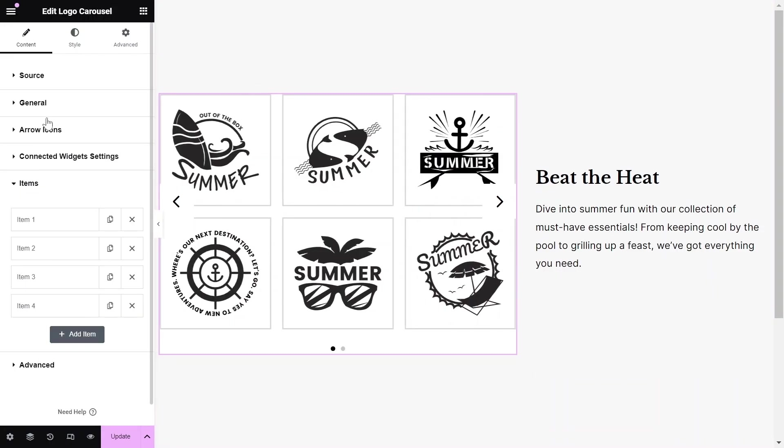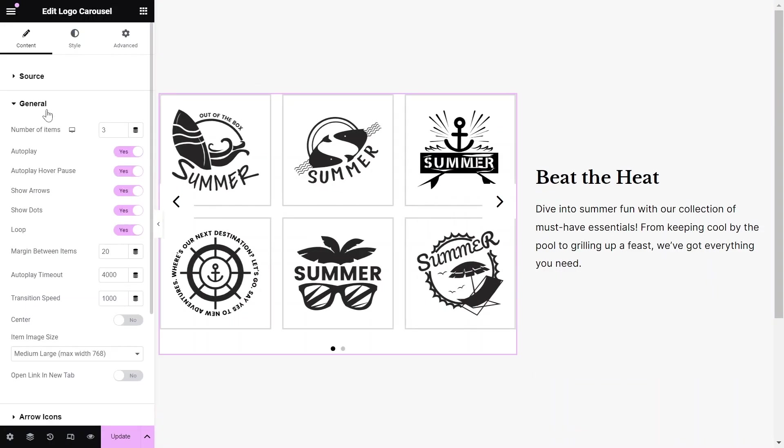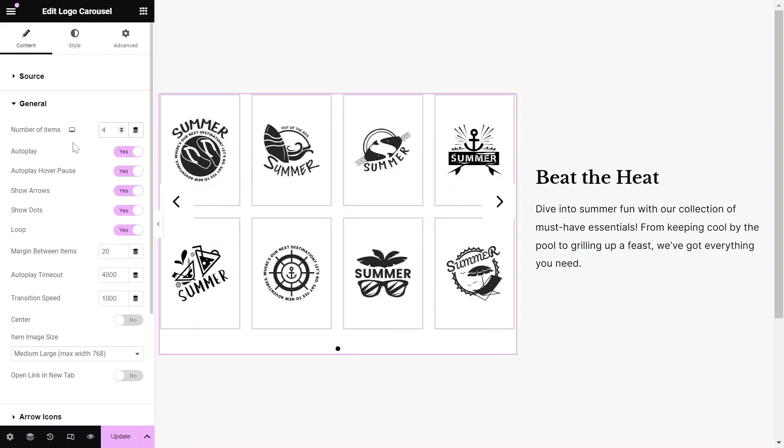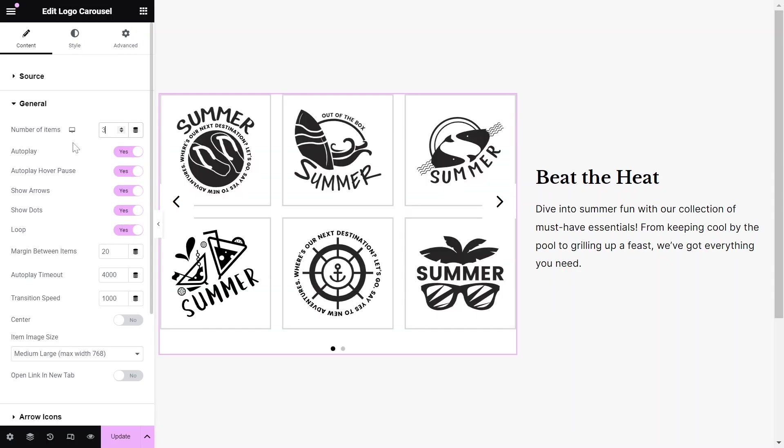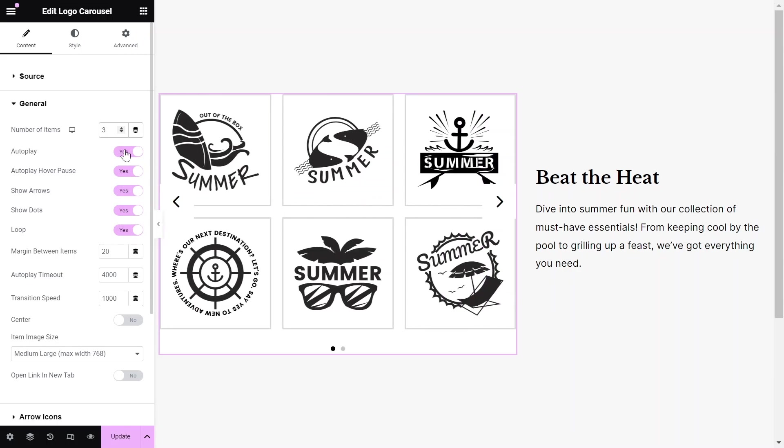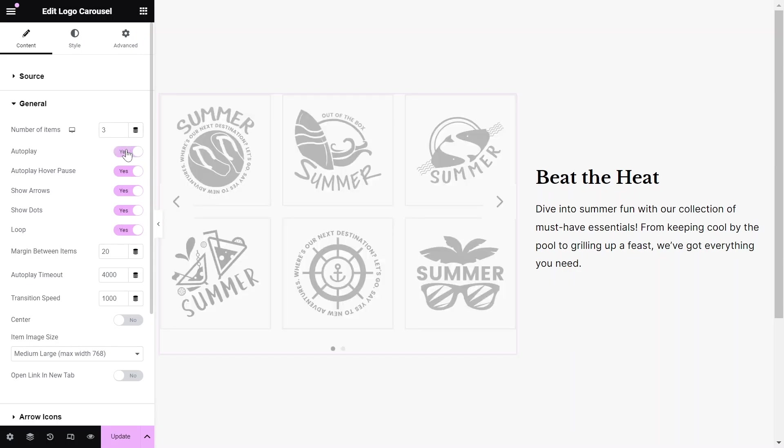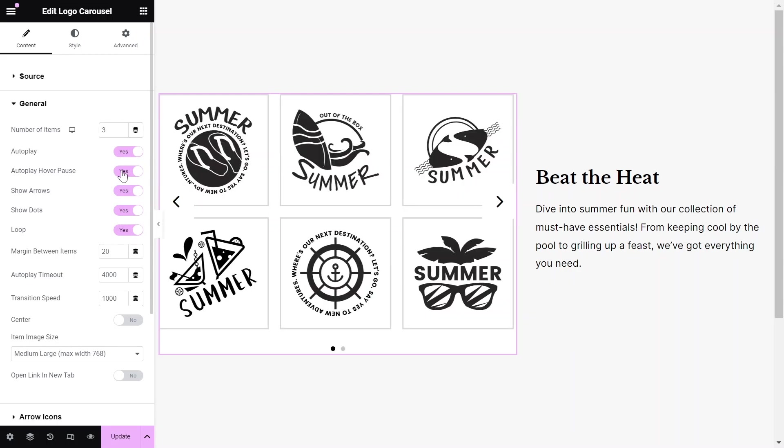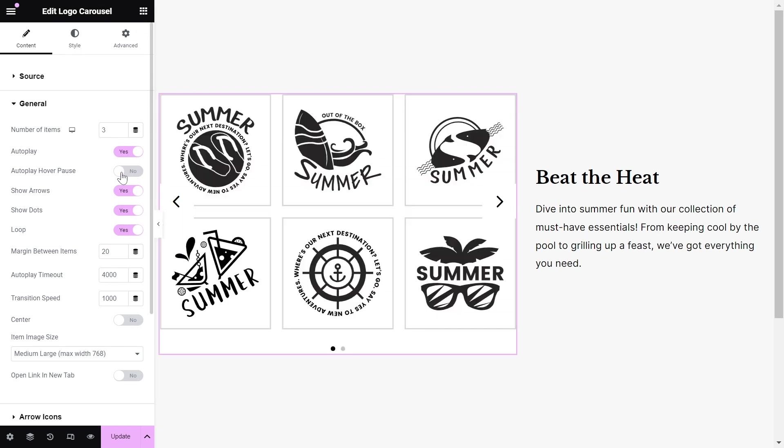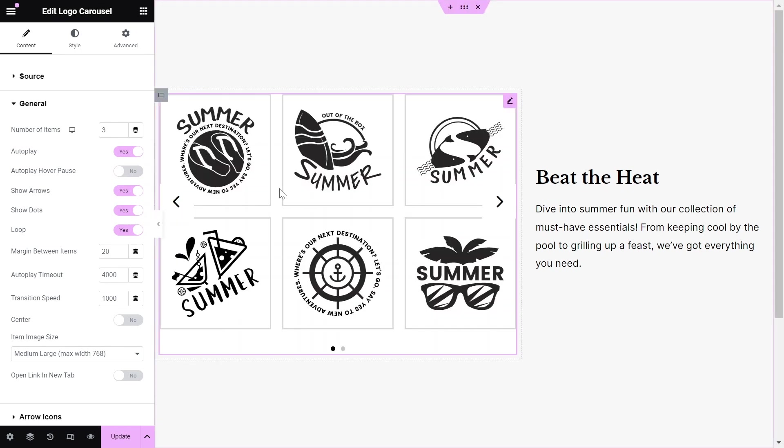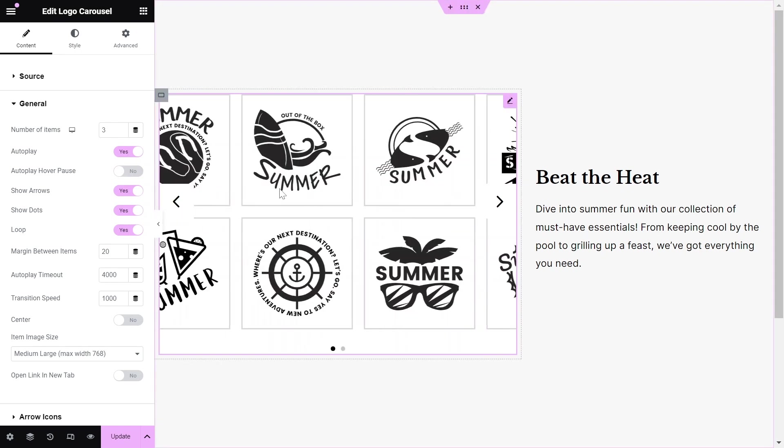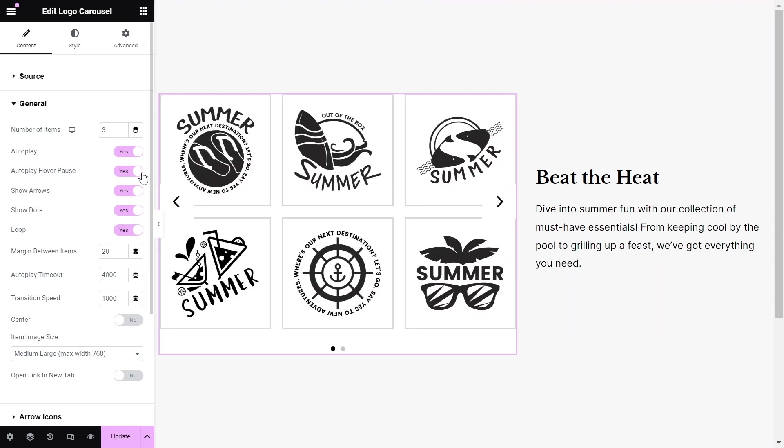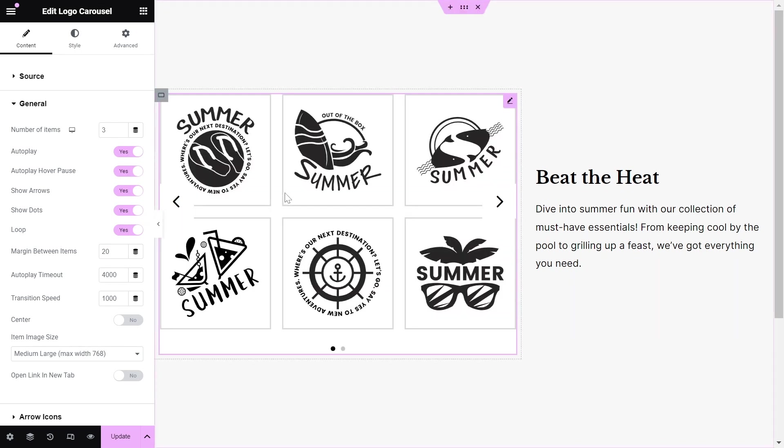After adding all the images and links, go back to the General Settings. Set the number of items to display at once. We can turn on or off the Autoplay option. Also, we can turn on or off the Autoplay Hover-Pause option, so the Autoplay will pause on Mouse Hover.